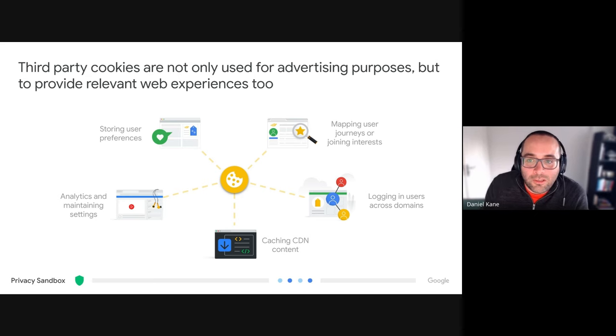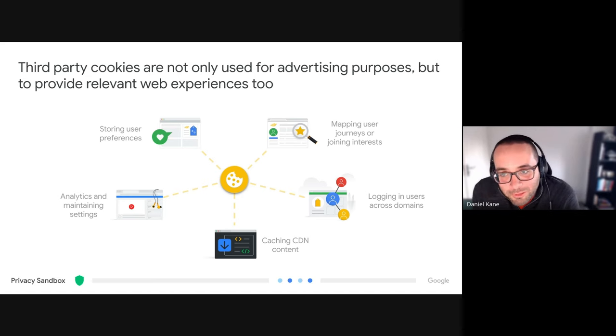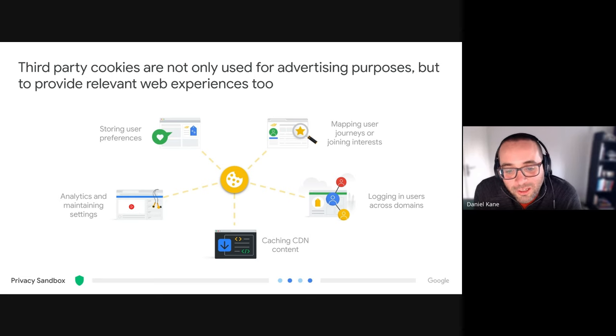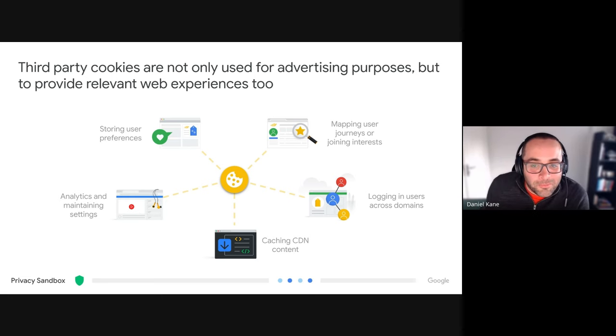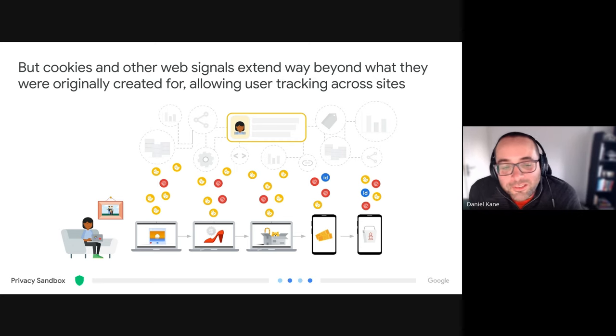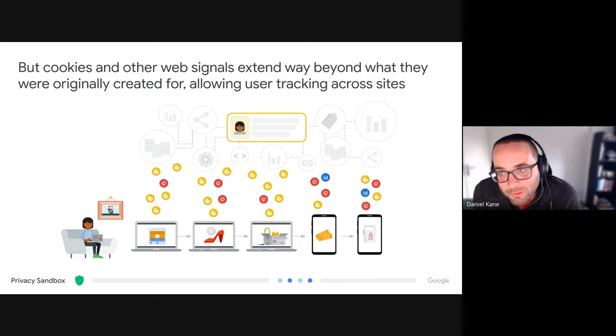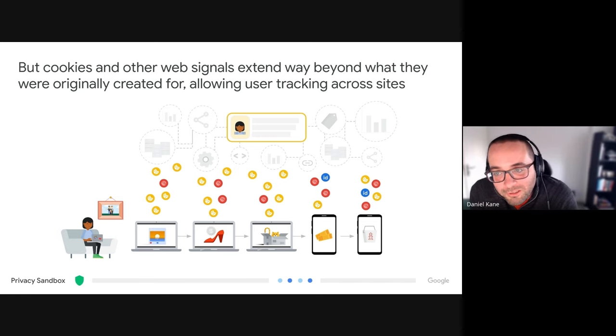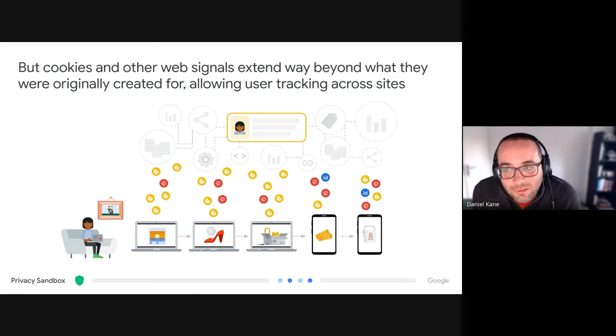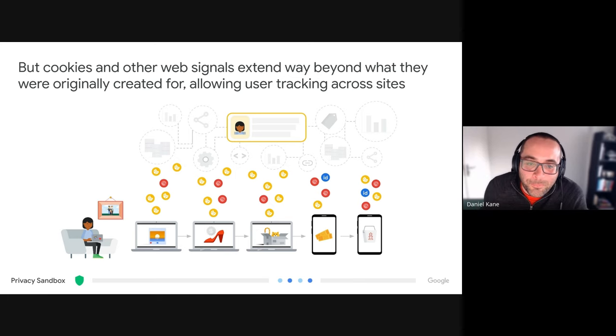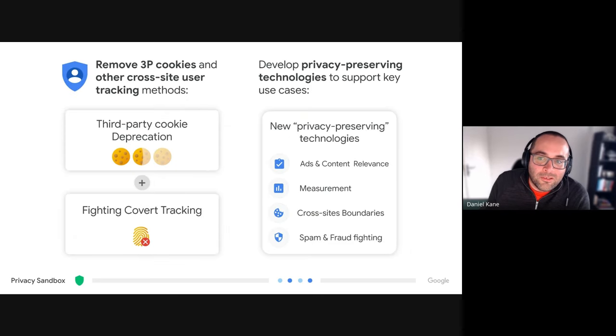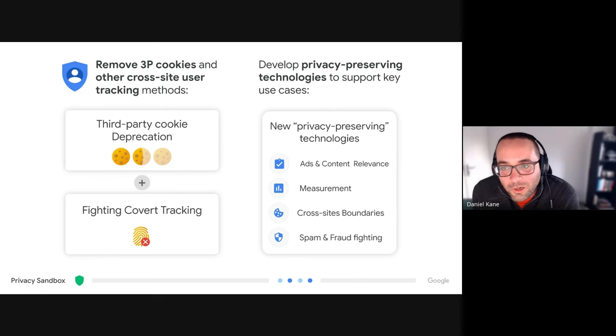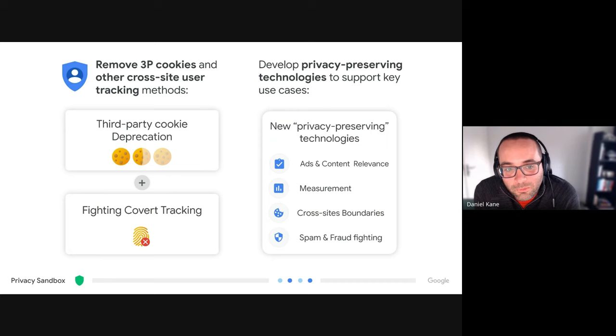But the key thing to note here is that third-party cookies are often used to provide crucial functionality to websites, and it's not just about advertising. And the reason that we're looking at restricting third-party cookie usage in Chrome is because cookies have proliferated across the web and they are being used for a lot of functionality that they were not originally intended. And this has led to potentially users' privacy being eroded and users being tracked across the web.